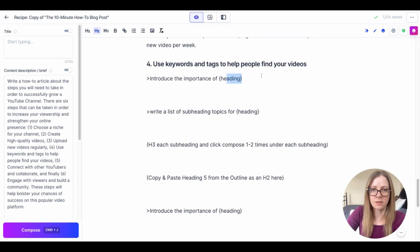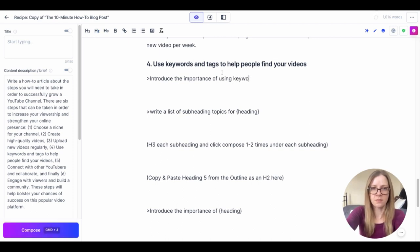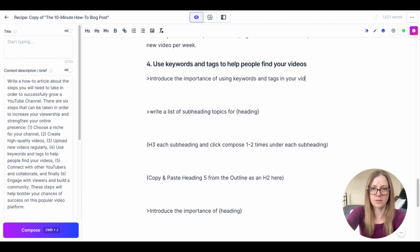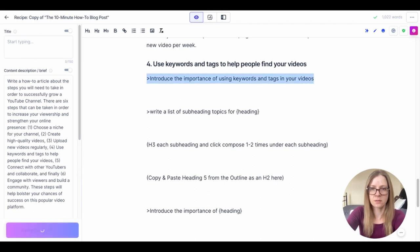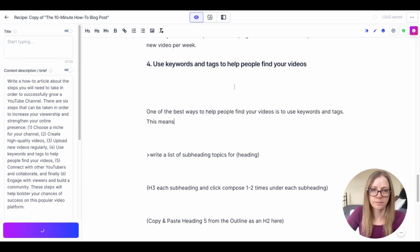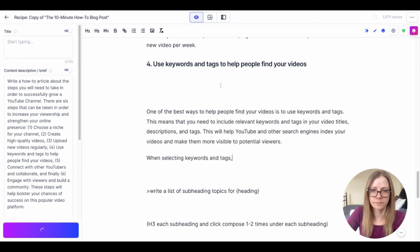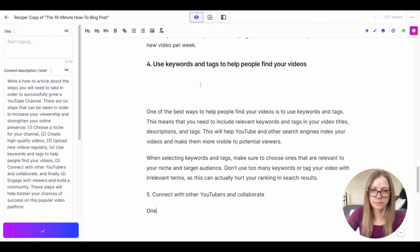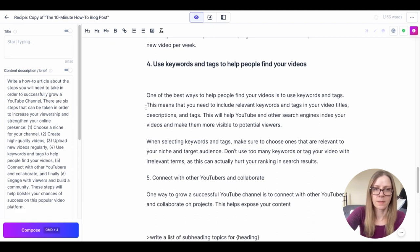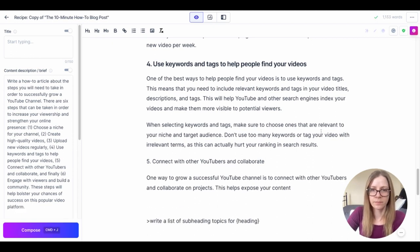The importance of using keywords and tags in your videos. Okay.